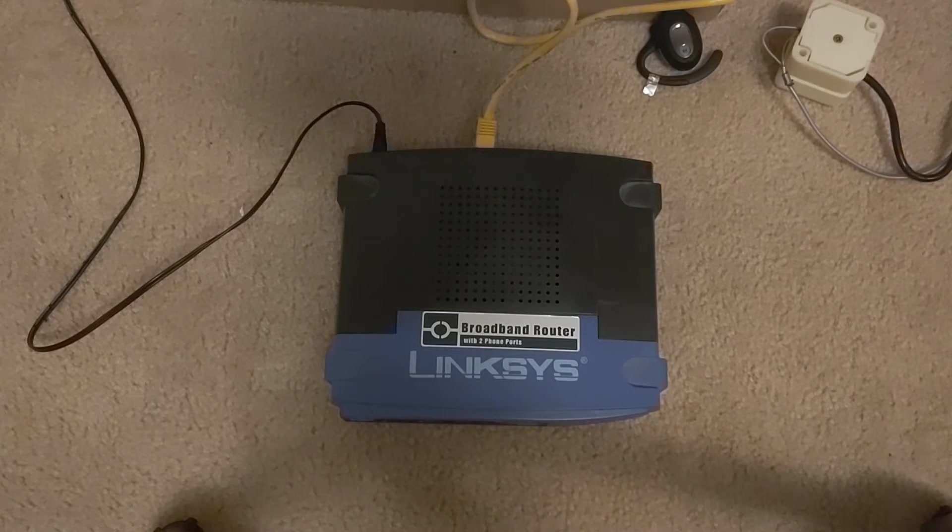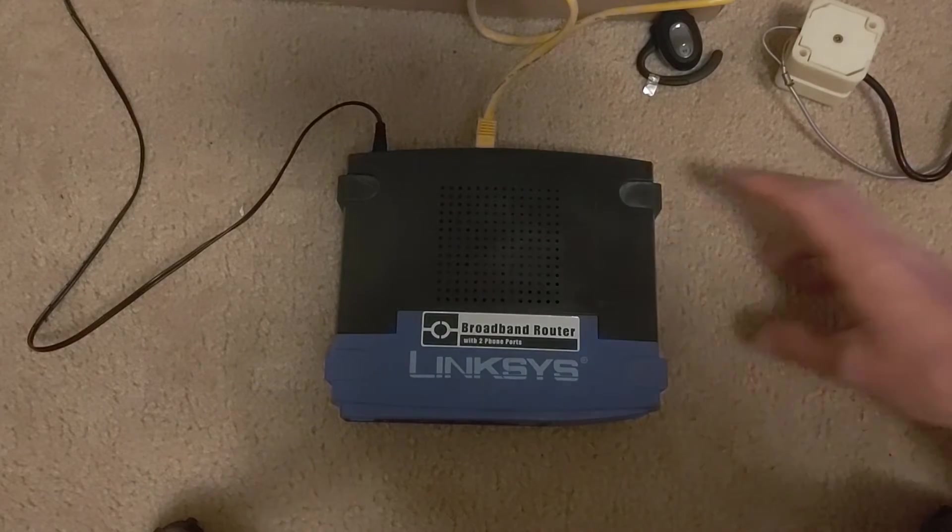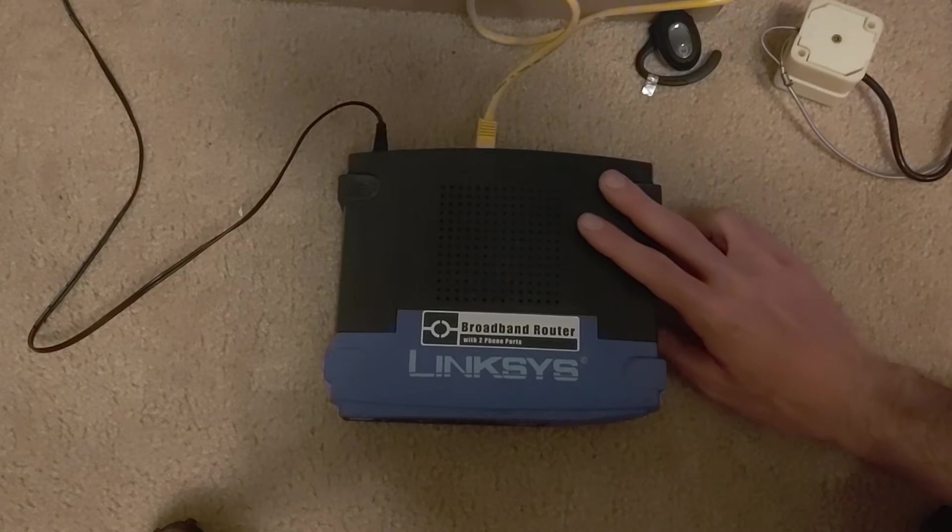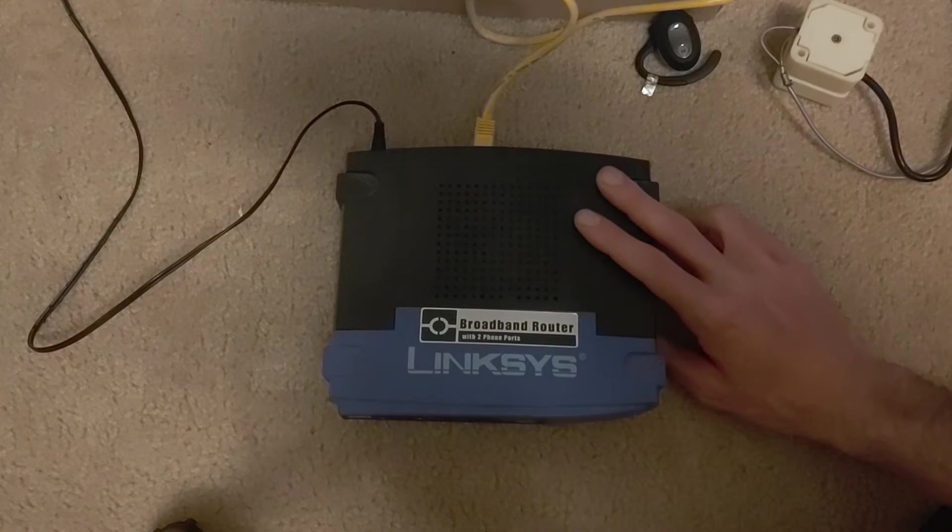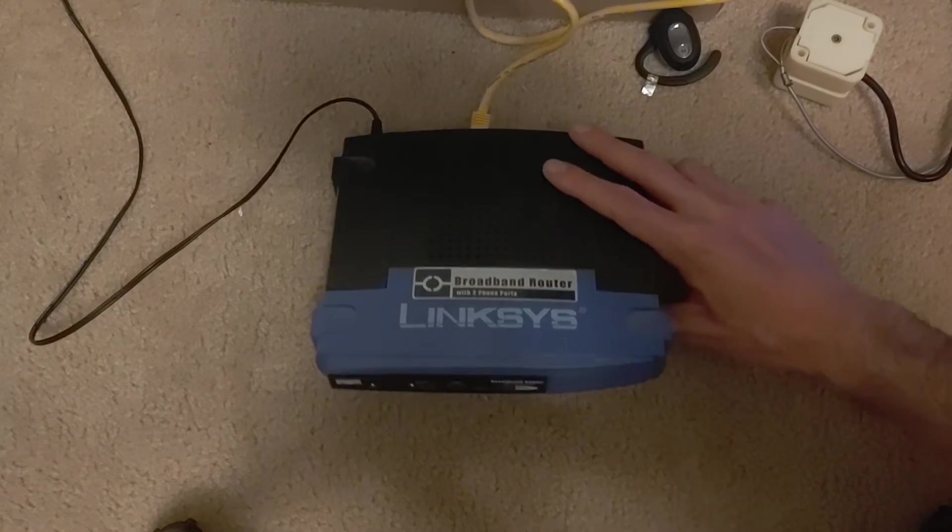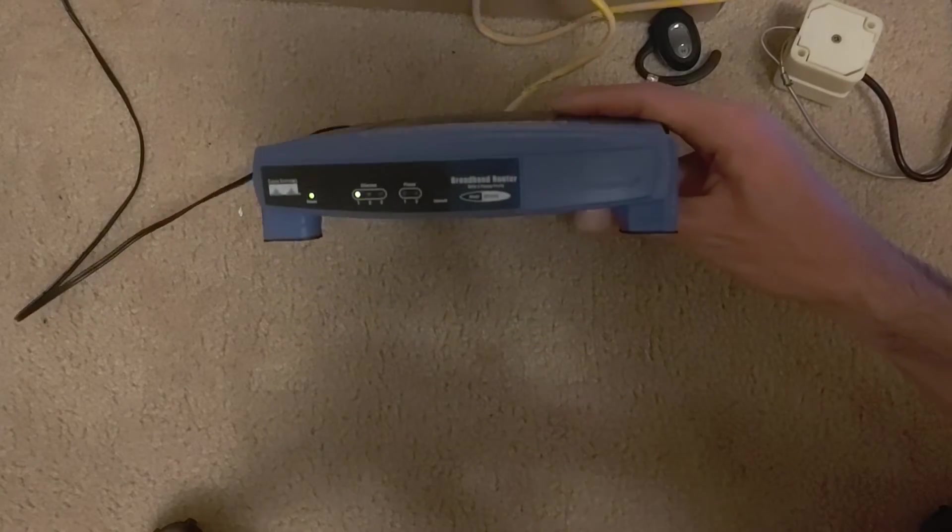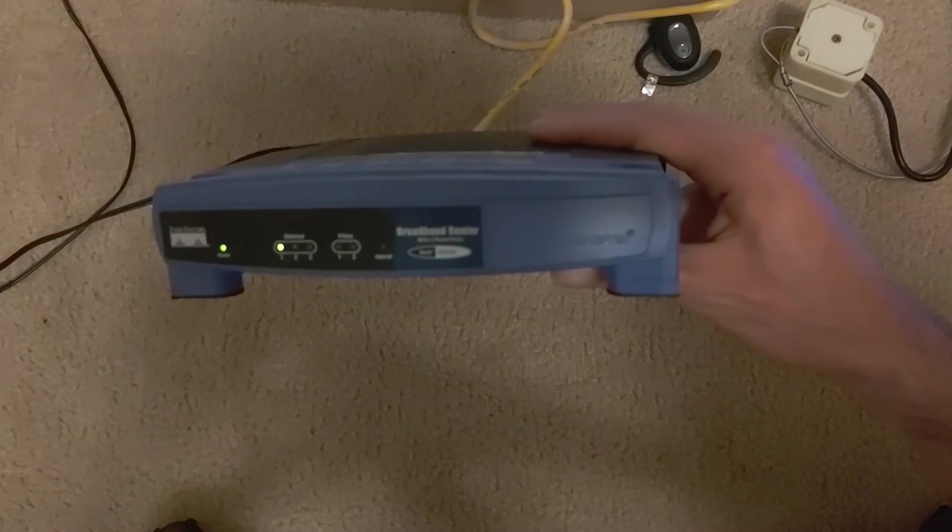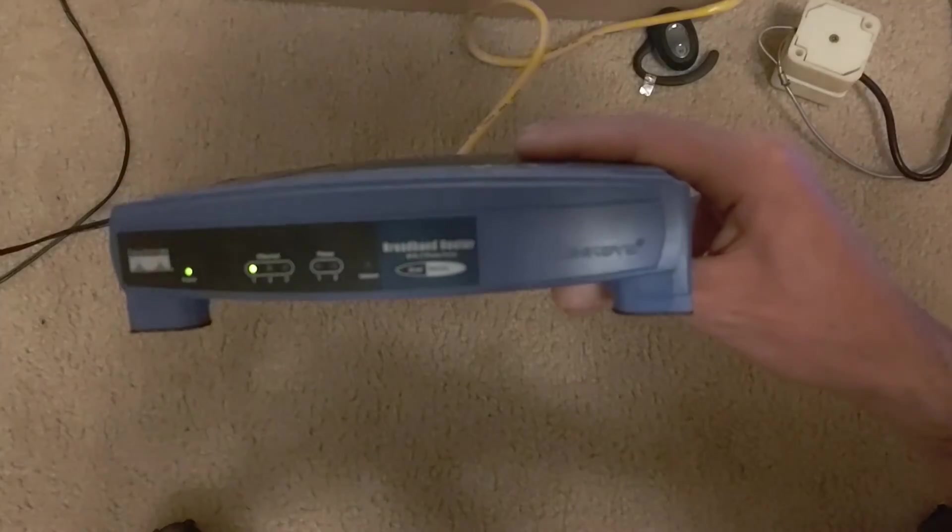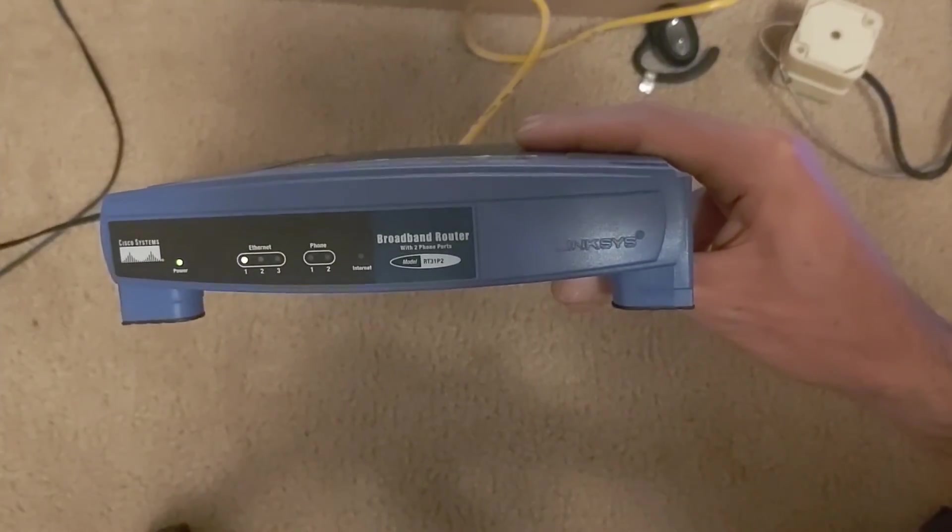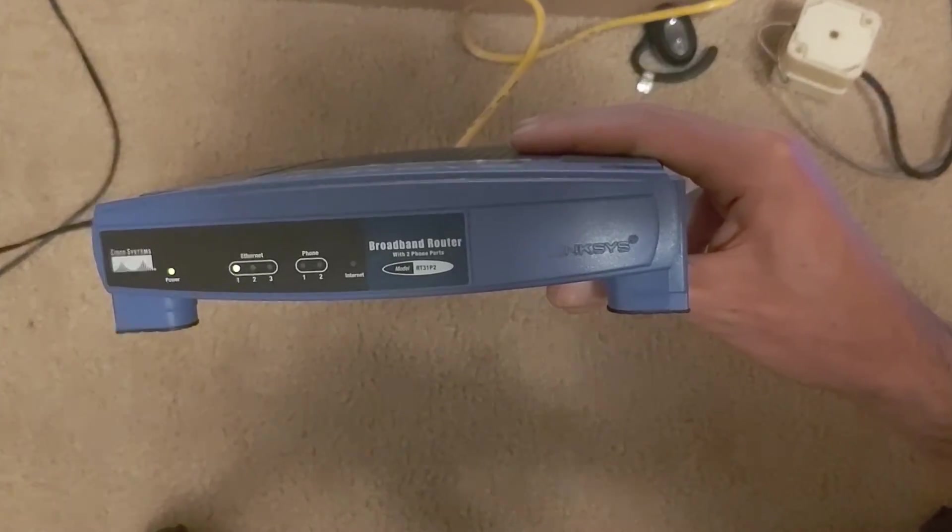Hi YouTube and happy Saturday. Tonight I'm going to show you how to configure and unlock Linksys RT31P2 ATA and router. I got this with a box of computer stuff and I unlocked it for a close friend of mine, Scott Haley.